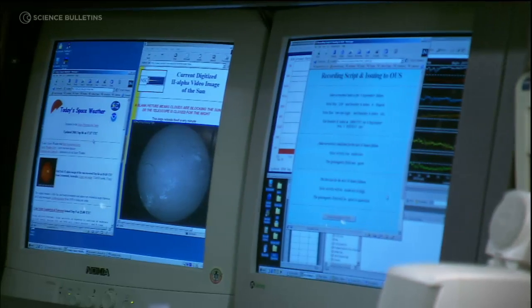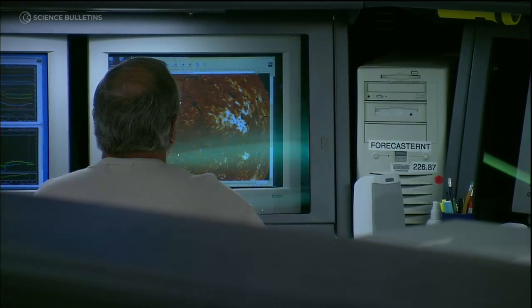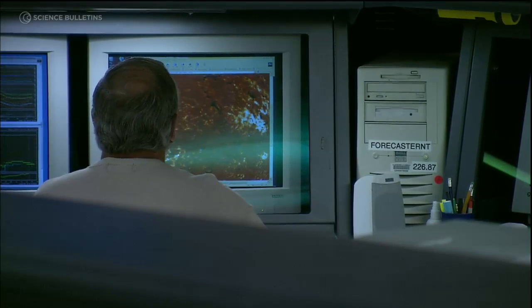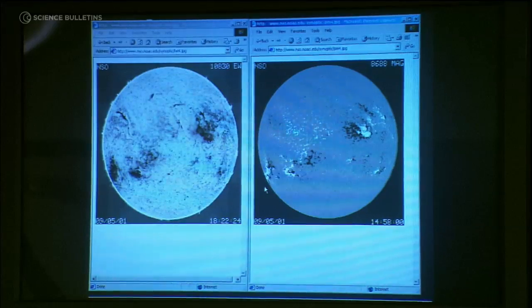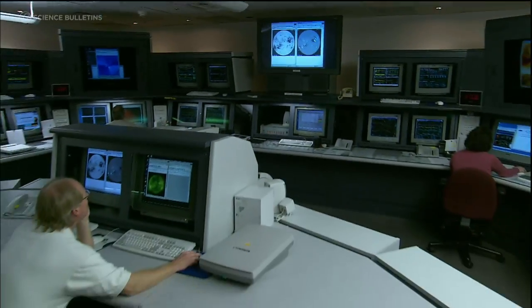Our forecasts on the short term are not bad at all — they're actually pretty accurate. Long term, even with the weather forecasts, it's difficult to say things three to seven days out.